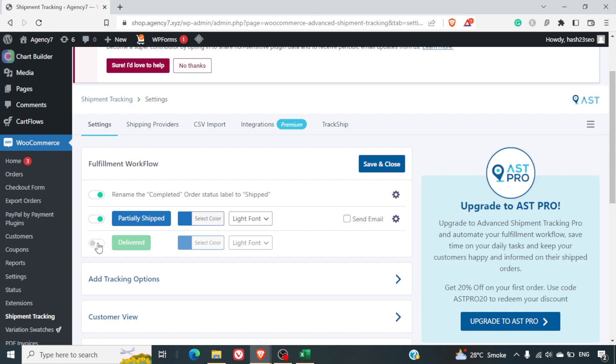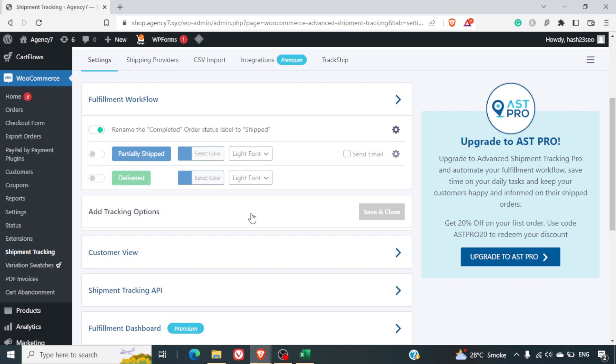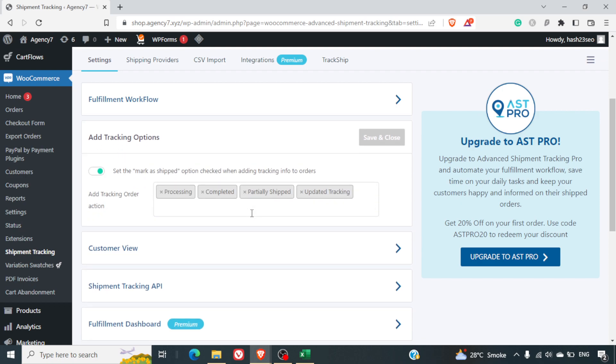Delivered also you will require to switch it on before you start using it. These are some of the settings. Add tracking options: here set mark as shipped option checked when adding tracking info to orders—processing, completed, partially shipped, updated partially shipped, updated tracking. This is again a general setting.